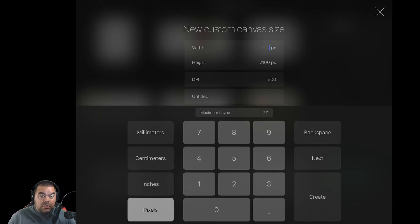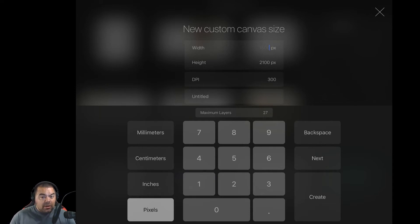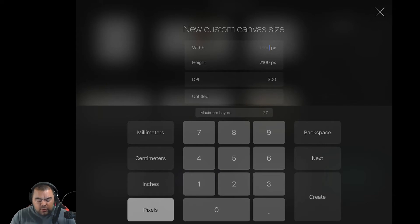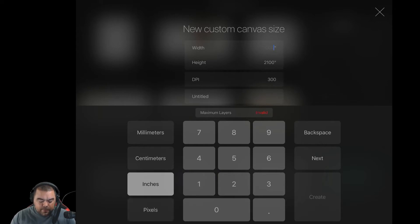I like to use either millimeters, inches, or pixels. I'm not a centimeter guy. And what we're actually going to do is we're going to do inches today.